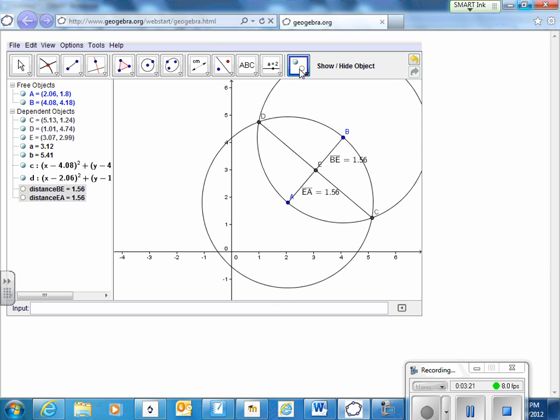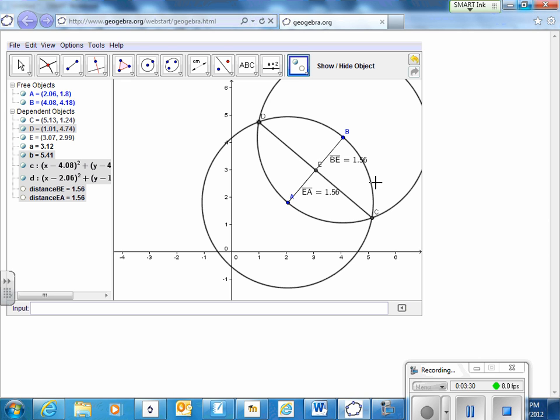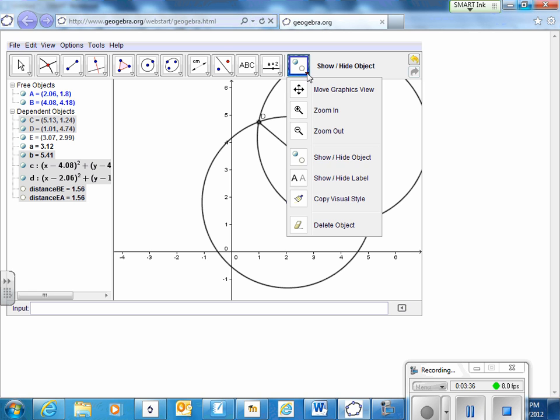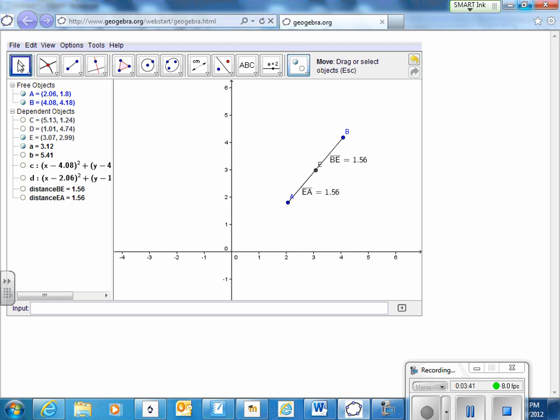Let's go ahead and hide those construction circles. We could even hide that line and the points if we want. We have to have the show and hide object selected when we do that. Now if I click over here on something else, those construction objects disappear.